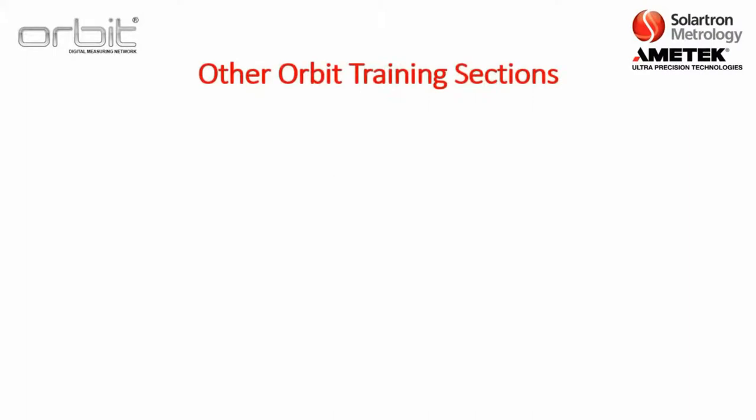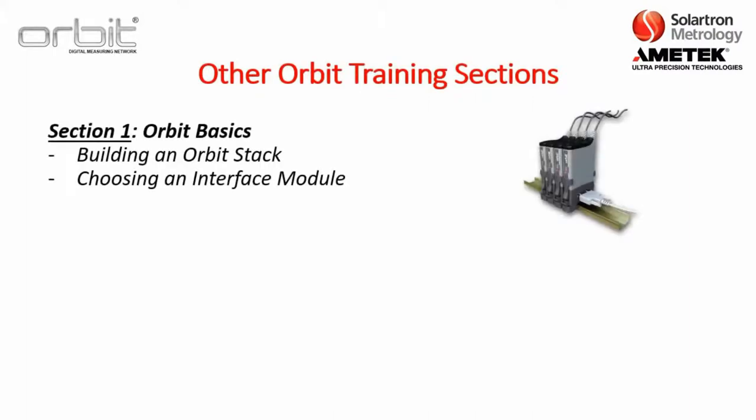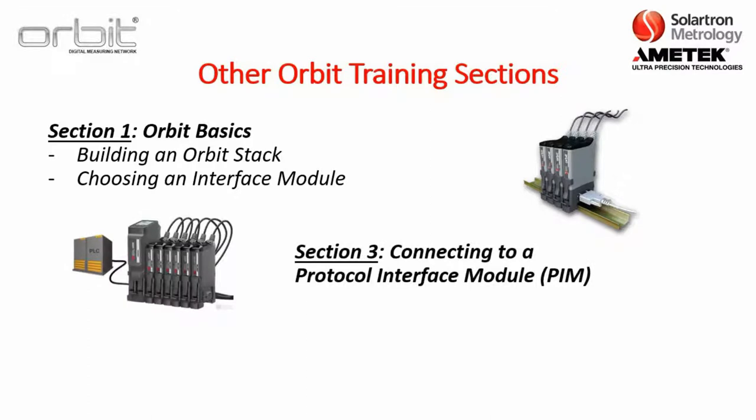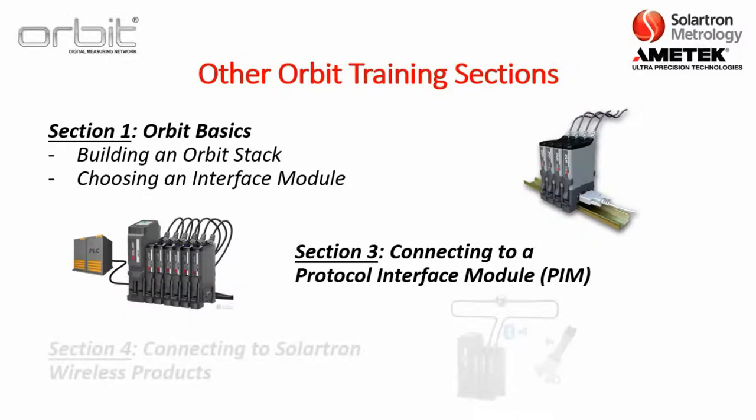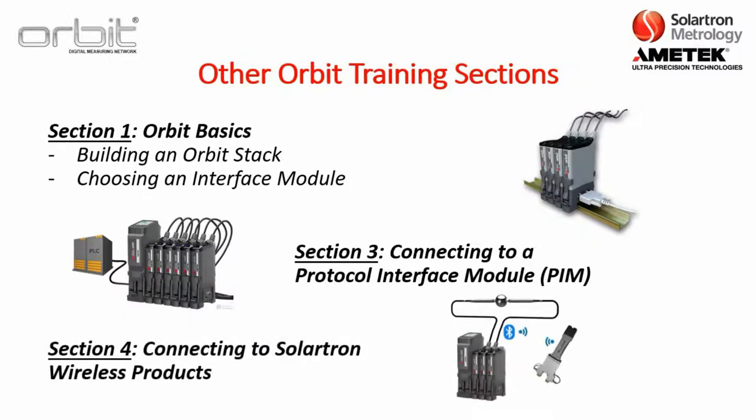It should be noted there are other Orbit training sections. Section 1 is Orbit Basics, where you build an Orbit stack, choose an interface module, as well as a power supply interface module. Section 3 is connecting to a protocol interface module, which connects to PLCs. And Section 4 is connecting to Solartron wireless products.